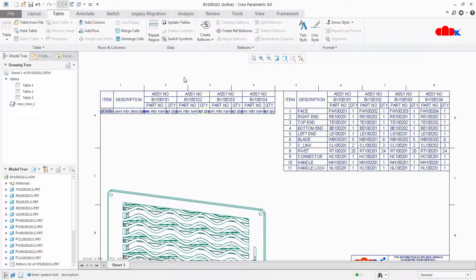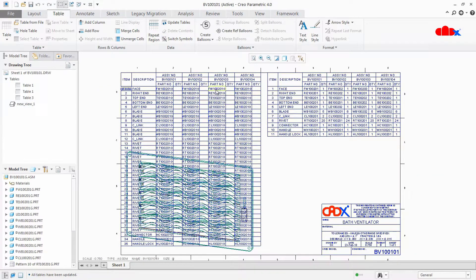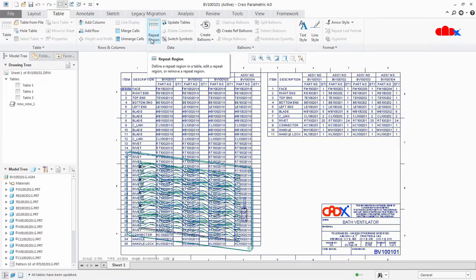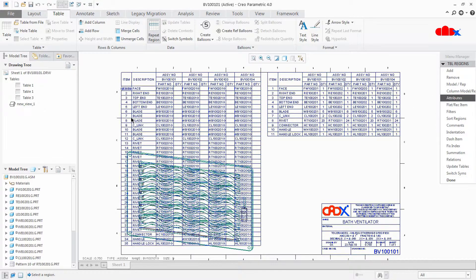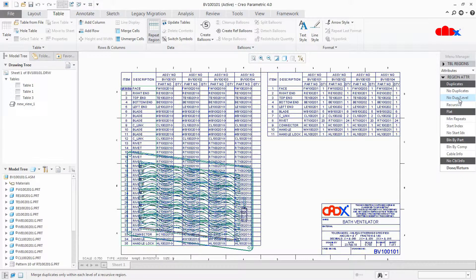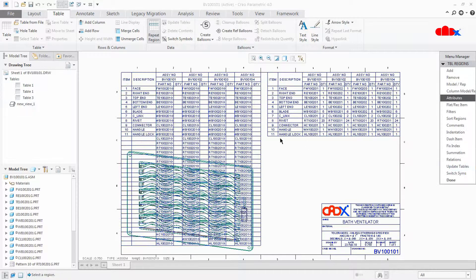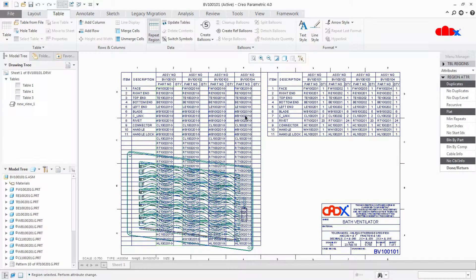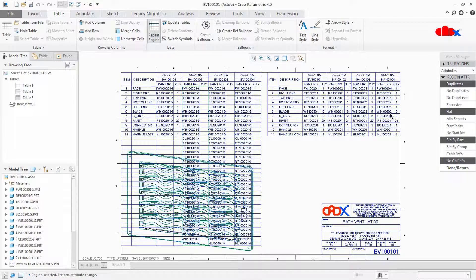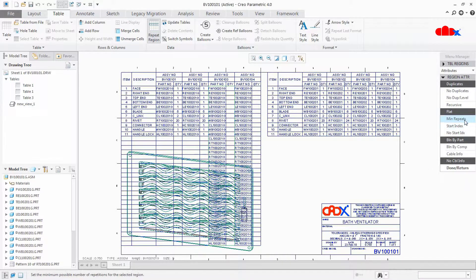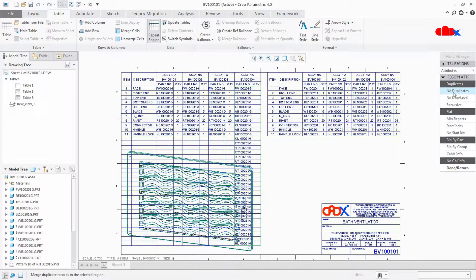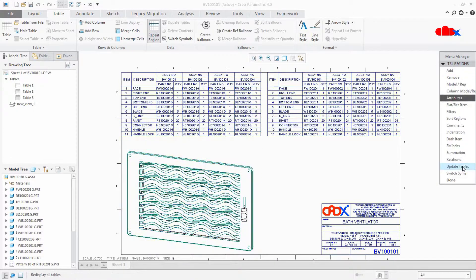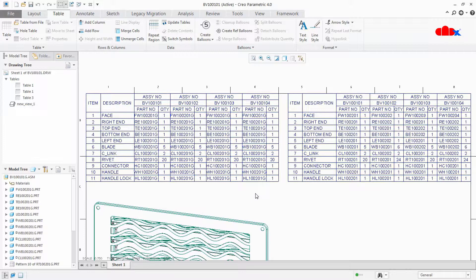Once it is done, just update the table. Now go to repeat region, attributes, select the region one by one. Say no duplicate or no duplicate level. Say done. Go to this, no duplicate level, done. Repeat this for each cell.